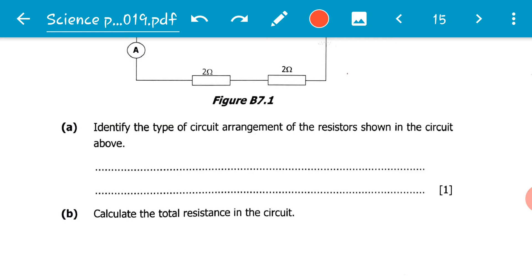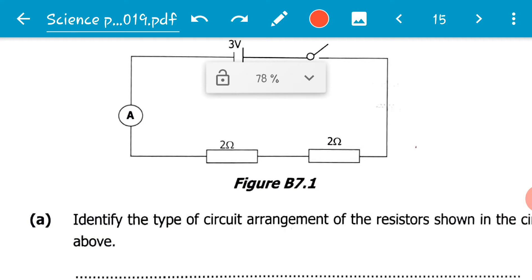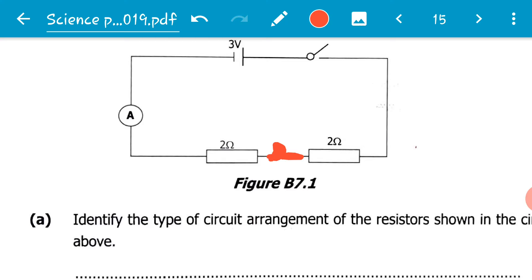The first question is: identify the type of circuit arrangement of the resistors shown in the circuit above. They want us to state whether the resistors are connected in parallel or in series. We can see that one end of the resistor is connected to the other end of the other resistor. When one end of a resistor is connected to the other end of a second resistor, whose terminal is connected to another circuit component and not to the same resistor,